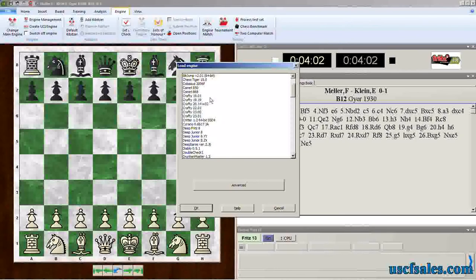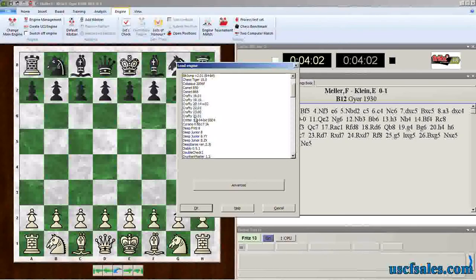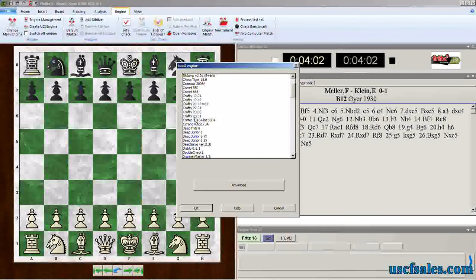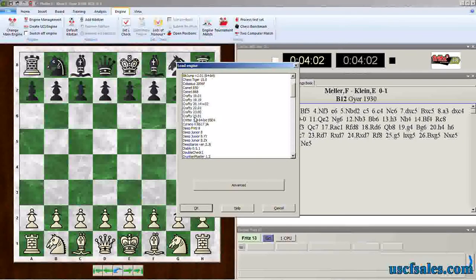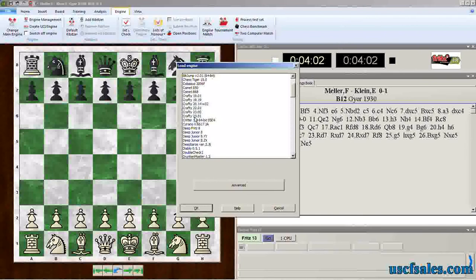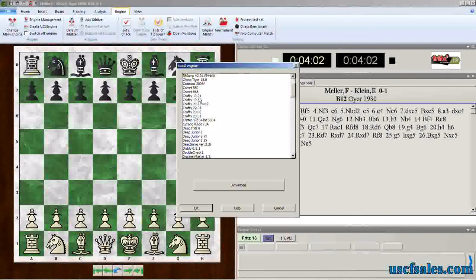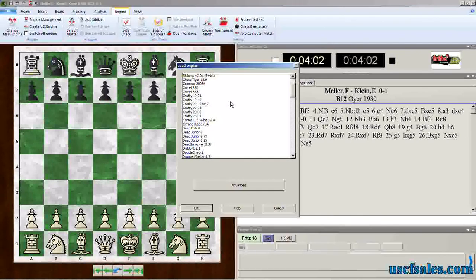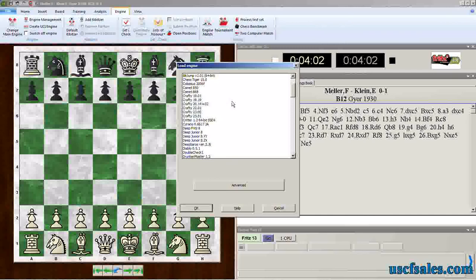Also, as new versions of engines are released, you may find yourself not using older engines anymore. For example, here, we have a whole long list of crafties, various versions of the crafty engine. I don't think I've used 1901 in ages, so do I really need it?